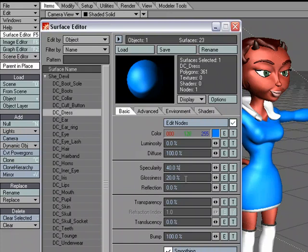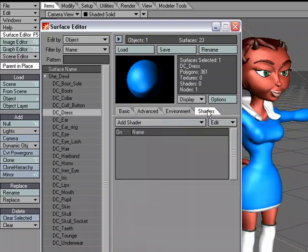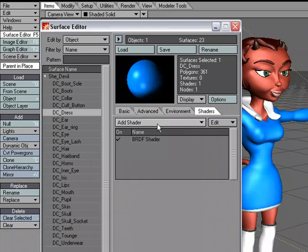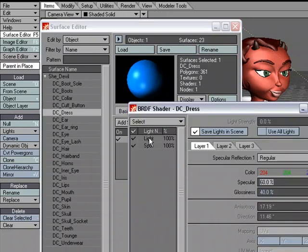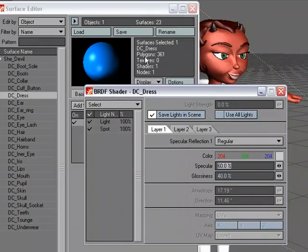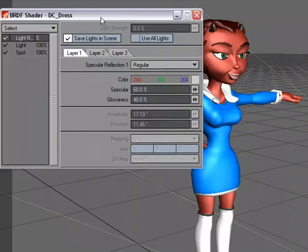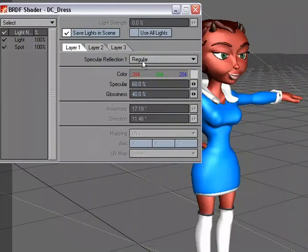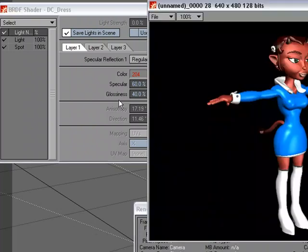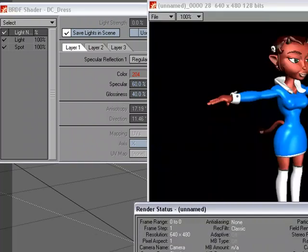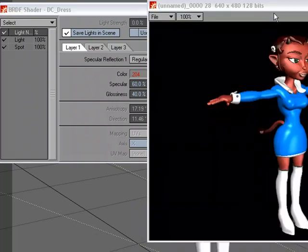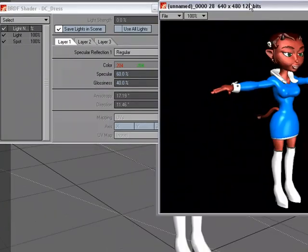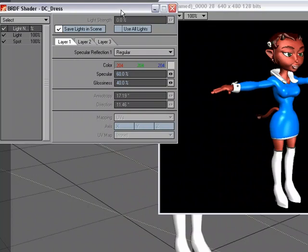I'm going to head over to the shaders tab and under add shader, I'm going to choose BRDF, double click, and we'll work with these settings here. I'm just going to slide this over. Let's start by doing a quick render, and we'll use this as our test bed.